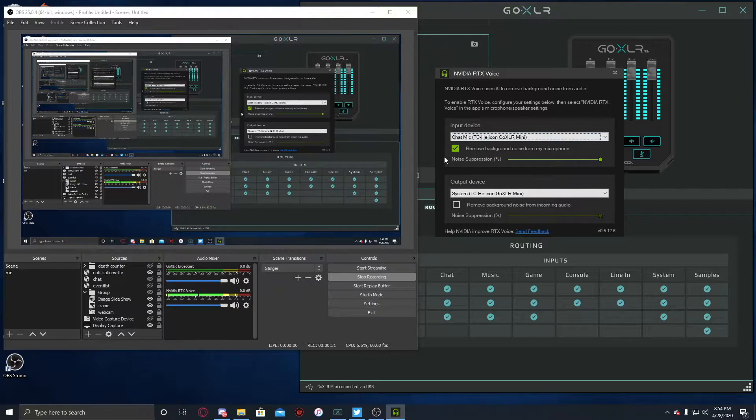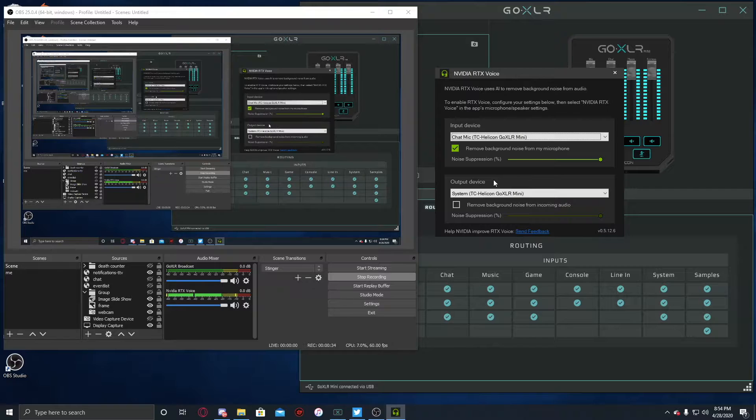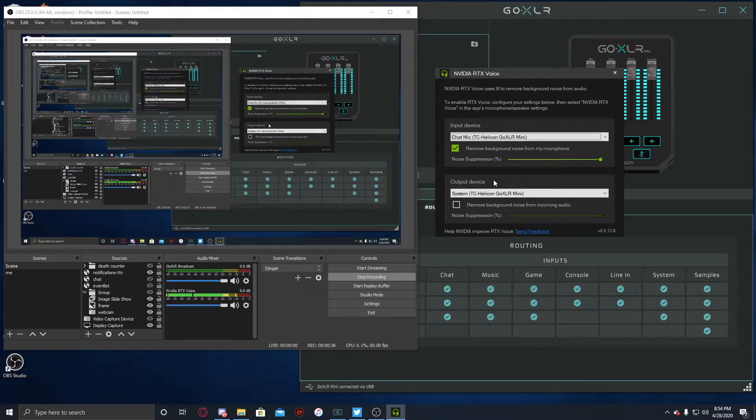Make sure that this box right here is checked, and noise suppression is up to 100%. That way it will suppress any outside noise.